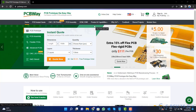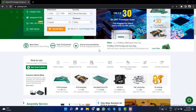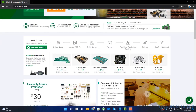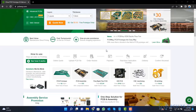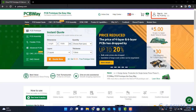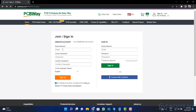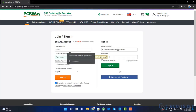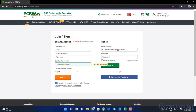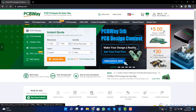This video tutorial is sponsored by PCBWay.com. They are providing you high quality PCBs for just $5 only. So, visit the website and click on the sign in button. Create your account and then click on the $5 for 10 PCB button.